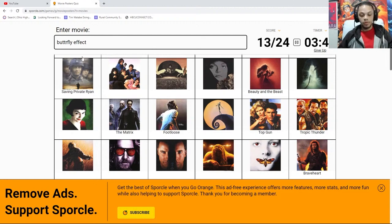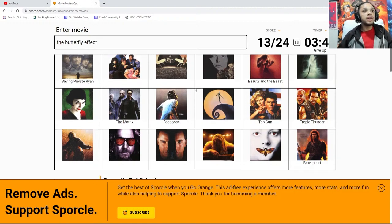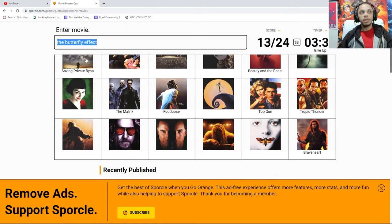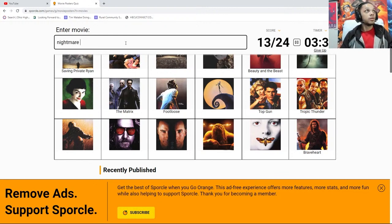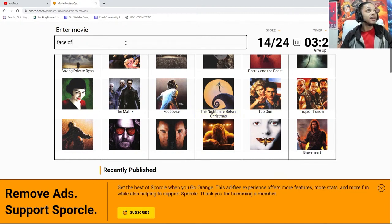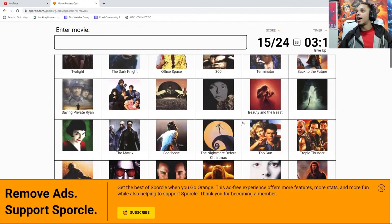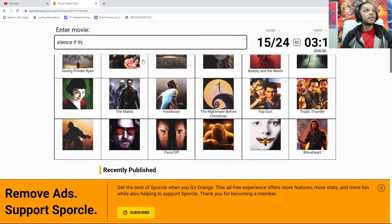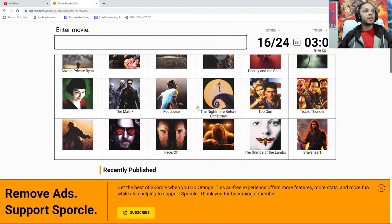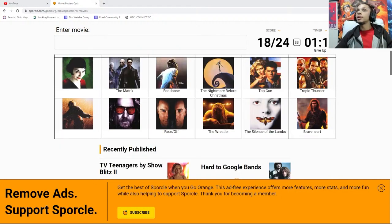That's not the Butterfly Effect, what do you mean? This isn't the Butterfly Effect? Maybe the cover looks different. Oh, Face Off. My Face Off is right there. Okay. Silence of the Lambs. Oh, gotcha. What is that one? I don't know any of these. I don't know one, two. There we go.